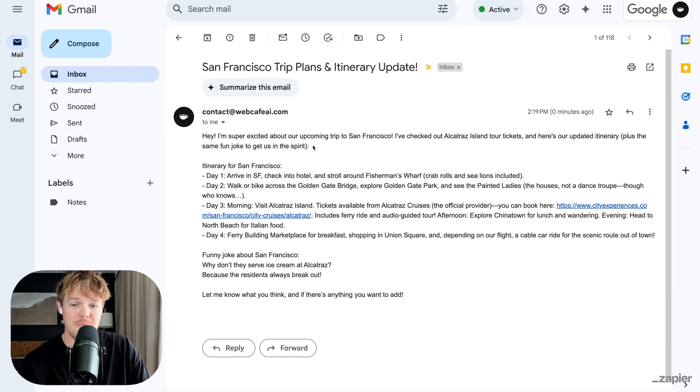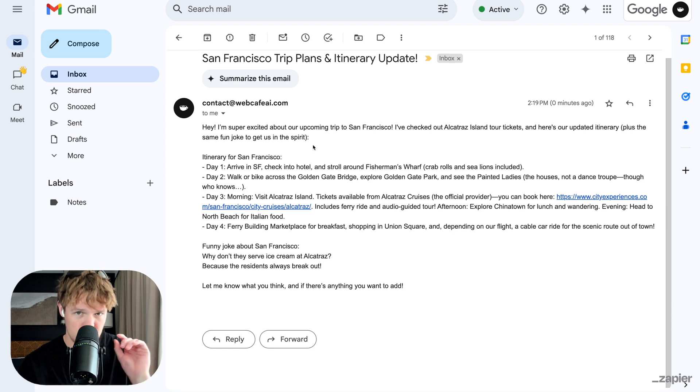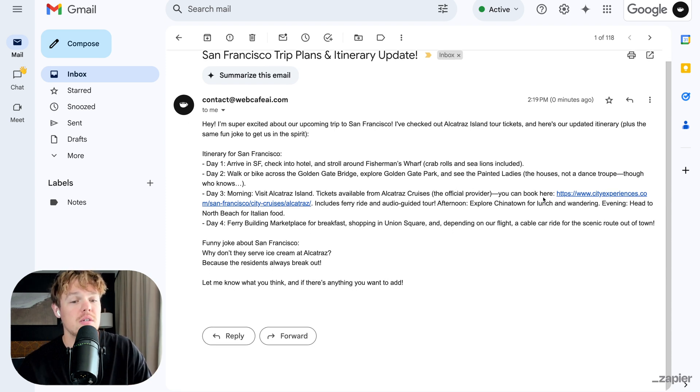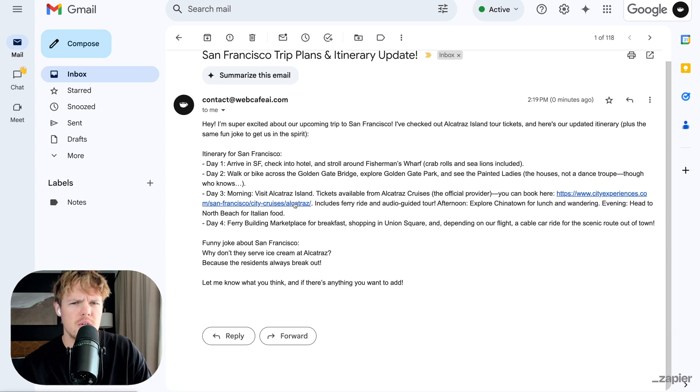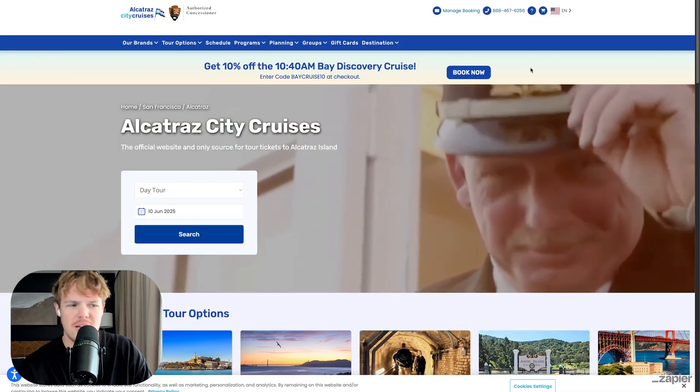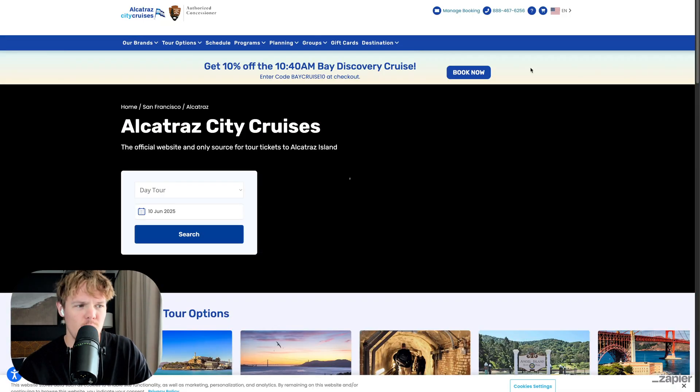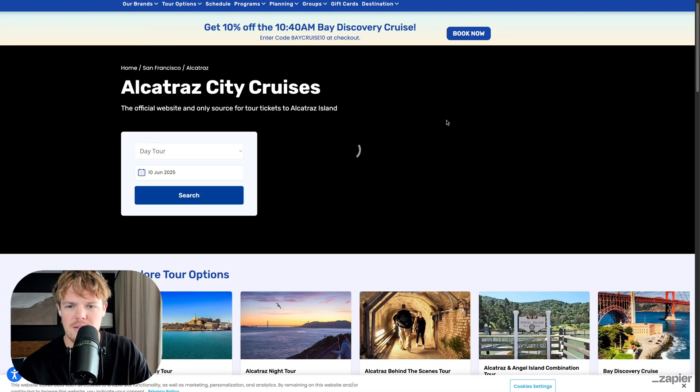Going back to our email here, good structuring. And then supposedly we can book our tickets here. Let's book our tickets. Click the link. And there we go. It actually brought us to a real booking site to see Alcatraz. It doesn't just stop there. And here's something really cool.